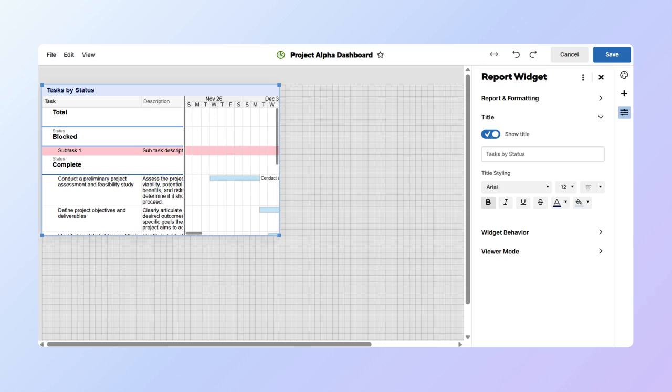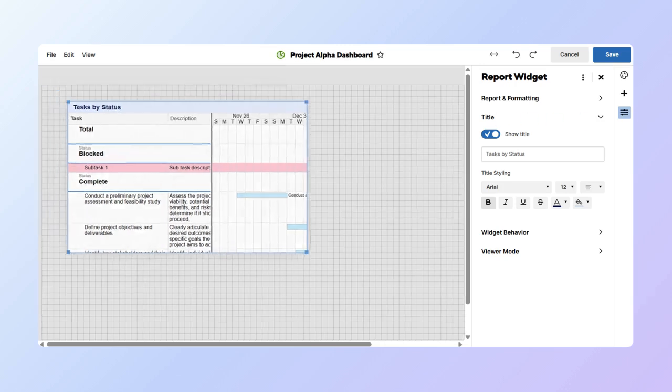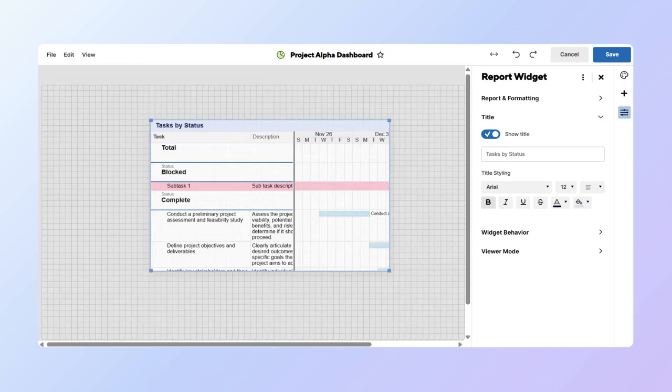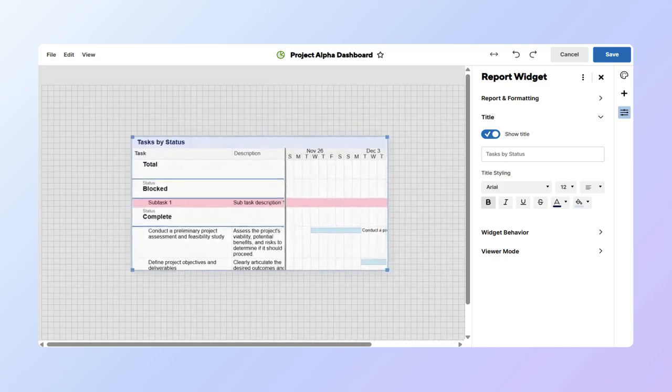Once you have your widget, you can personalize it by adding a title, moving it, and changing its size.